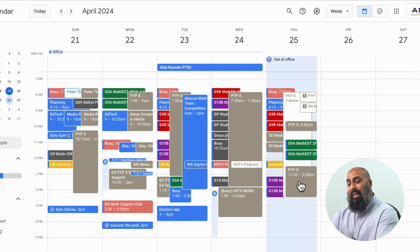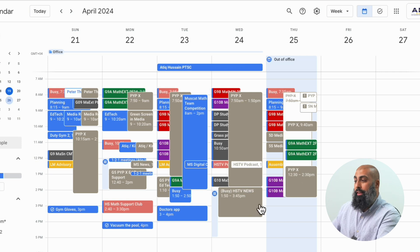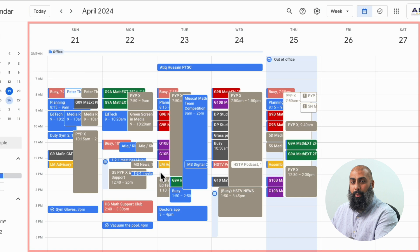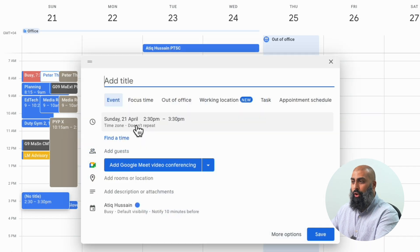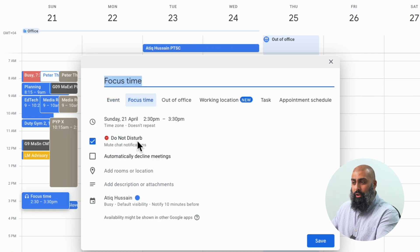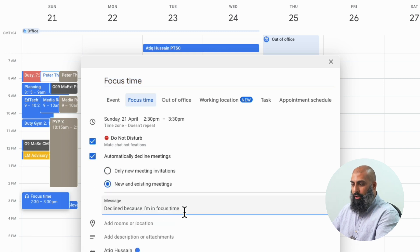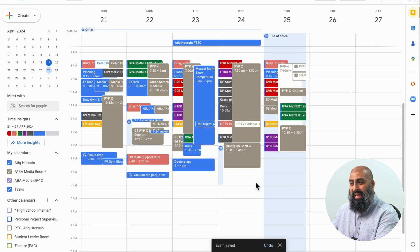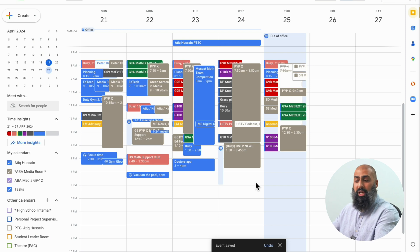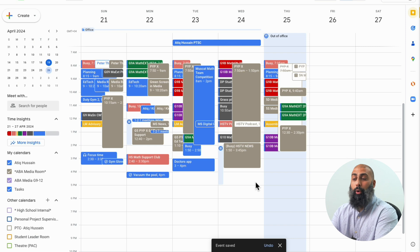Supercharge skill number four: schedule your focus time. You can reduce stress by blocking out time on your calendar that lets you focus on what you need to get done. You must have a work or school account to do this. In week view, click a time slot on your calendar grid and select Focus Time. By default you can set Do Not Disturb, mute chat notifications, and automatically decline meetings. Select that, give yourself a message, press Save, and your focus time is set. You can schedule focus times on repeat so no one can book you in a meeting.